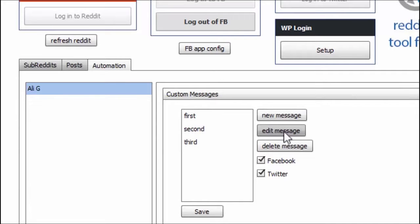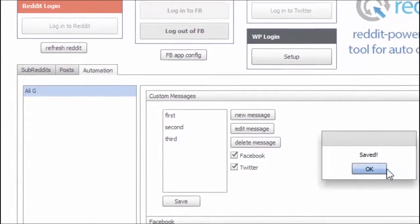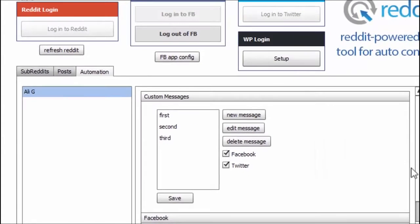You can always add a new message. You can edit any of them. You can delete any of them. And right here, you see, since I have these checked, my WordPress blog, my Facebook, and my Twitter will have these custom messages. I hit save over here. Saved. Perfect.